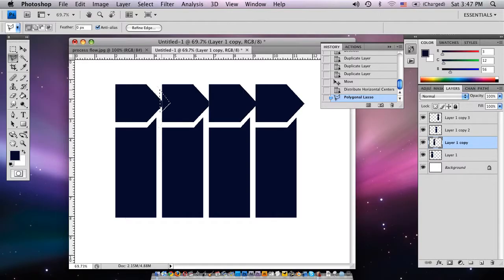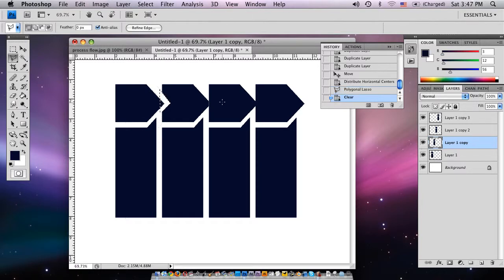Hi, I'm MacAvenda from MacAvenda.com, and today we're going to show you how to make a process flow chart in Photoshop.